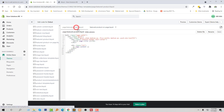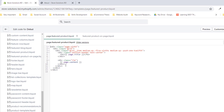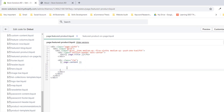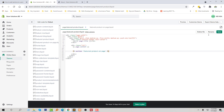Now following Step 3, I am going to go to the page.featured-product.liquid template right here and add the required code, then click Save.